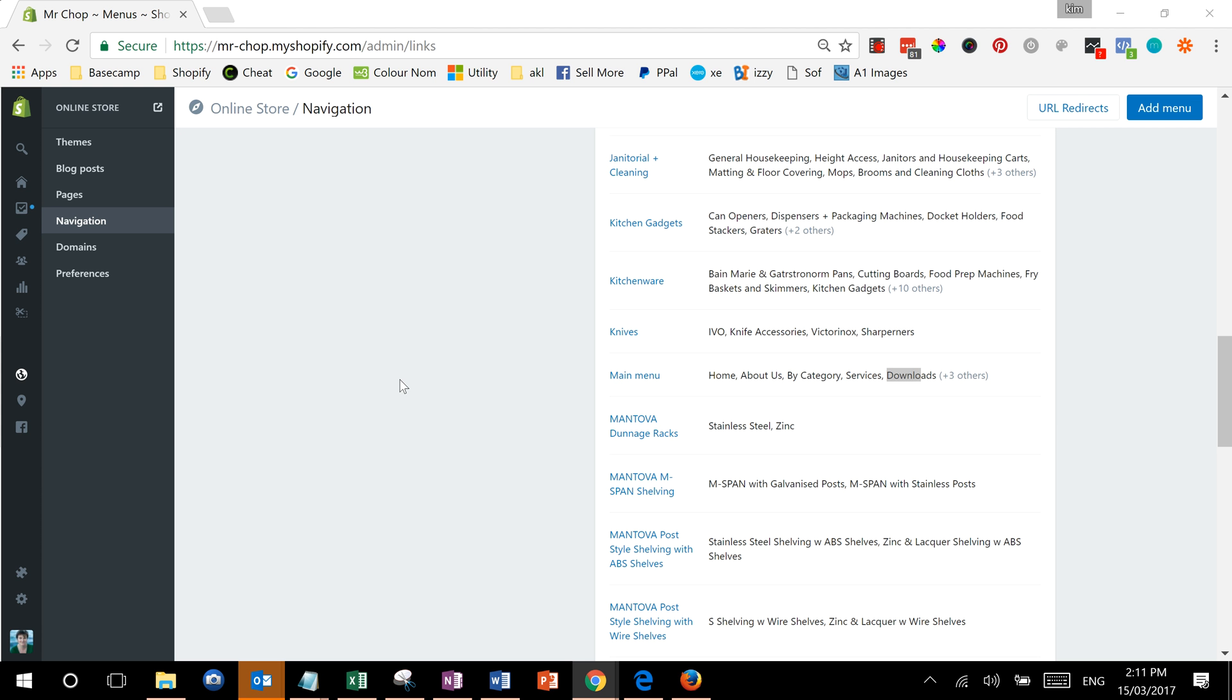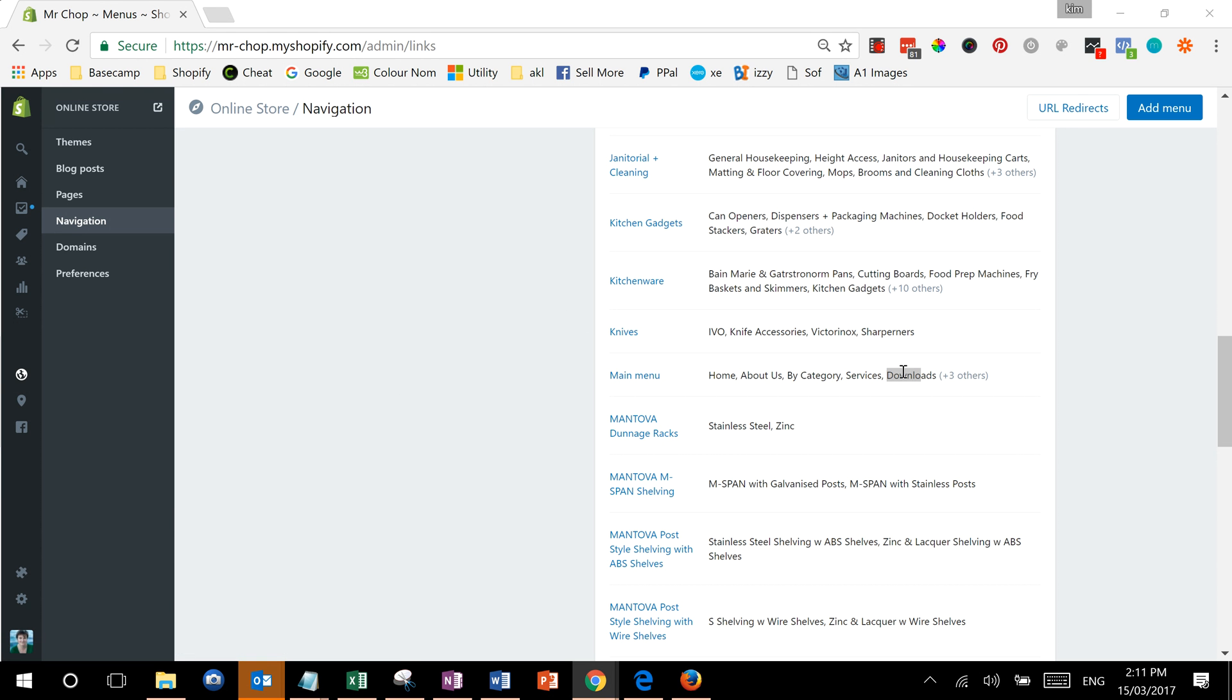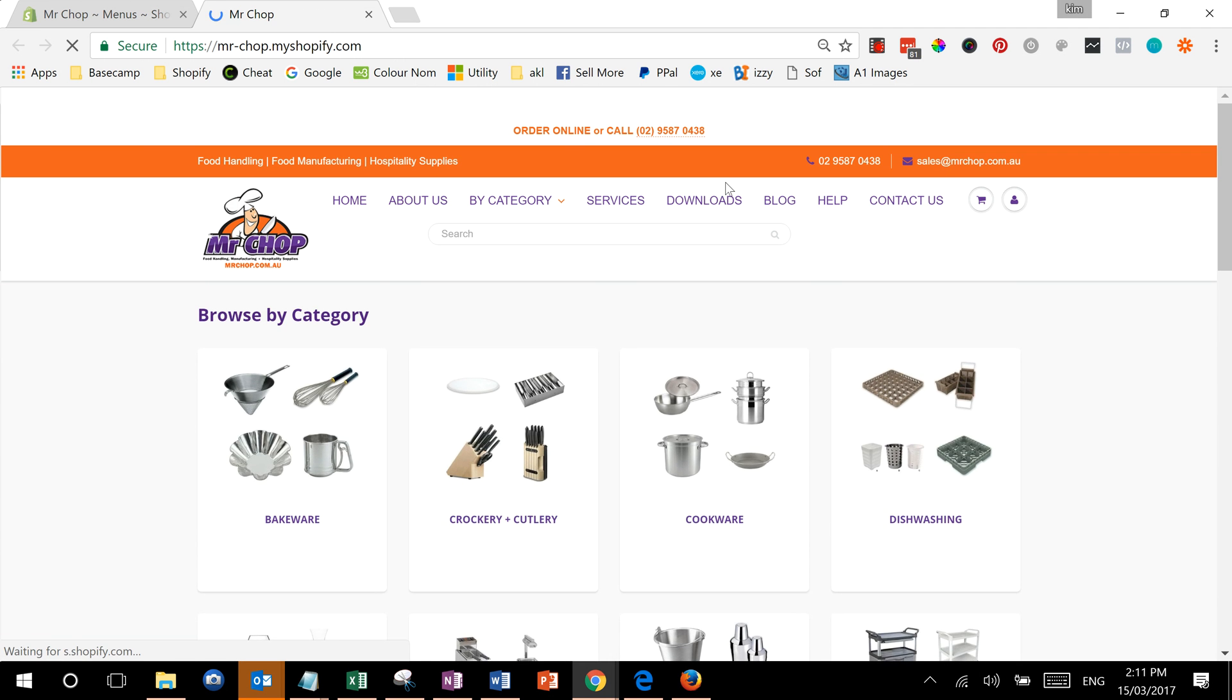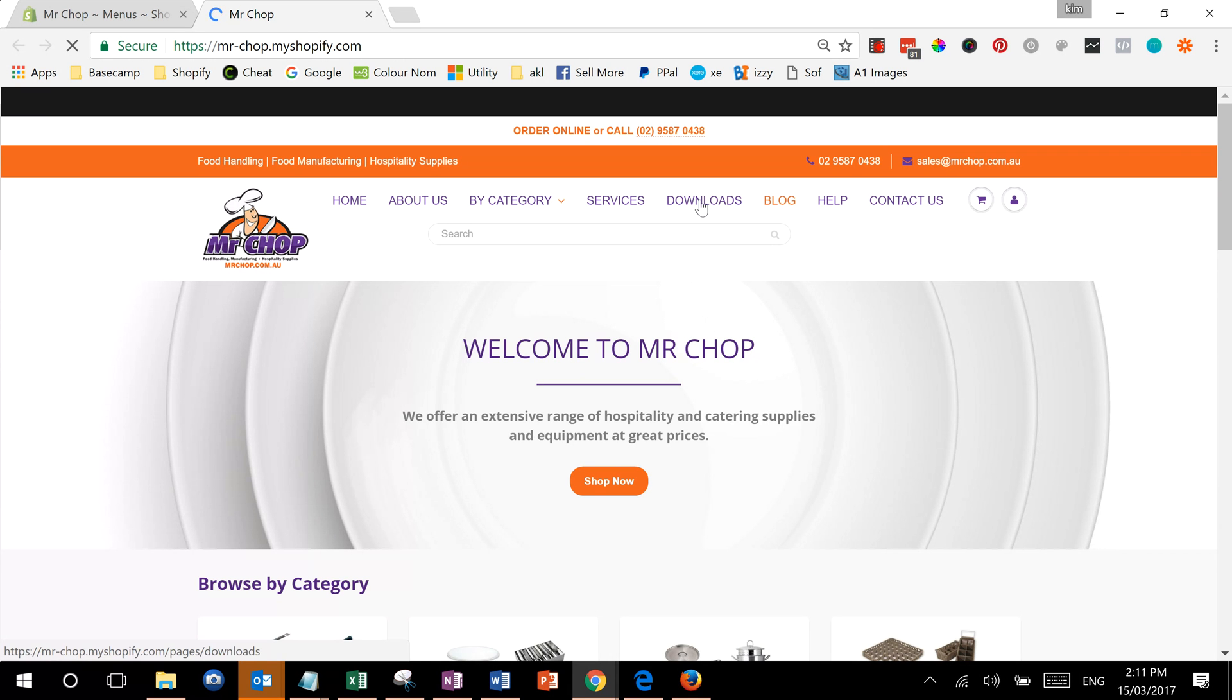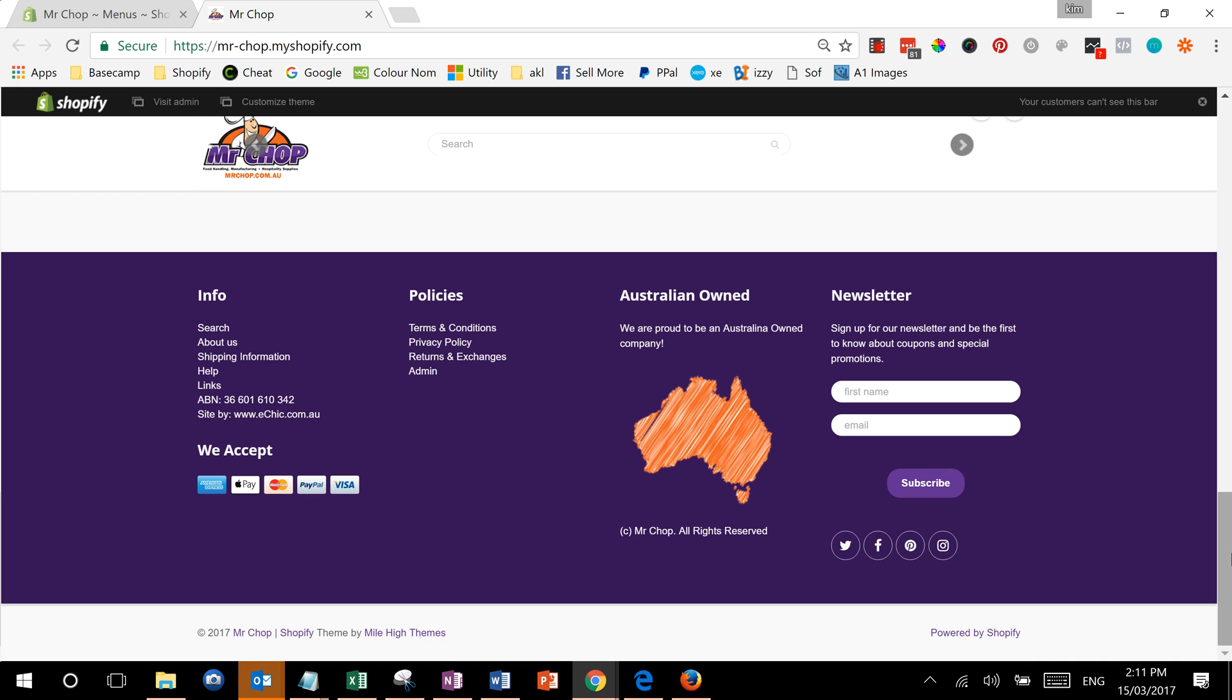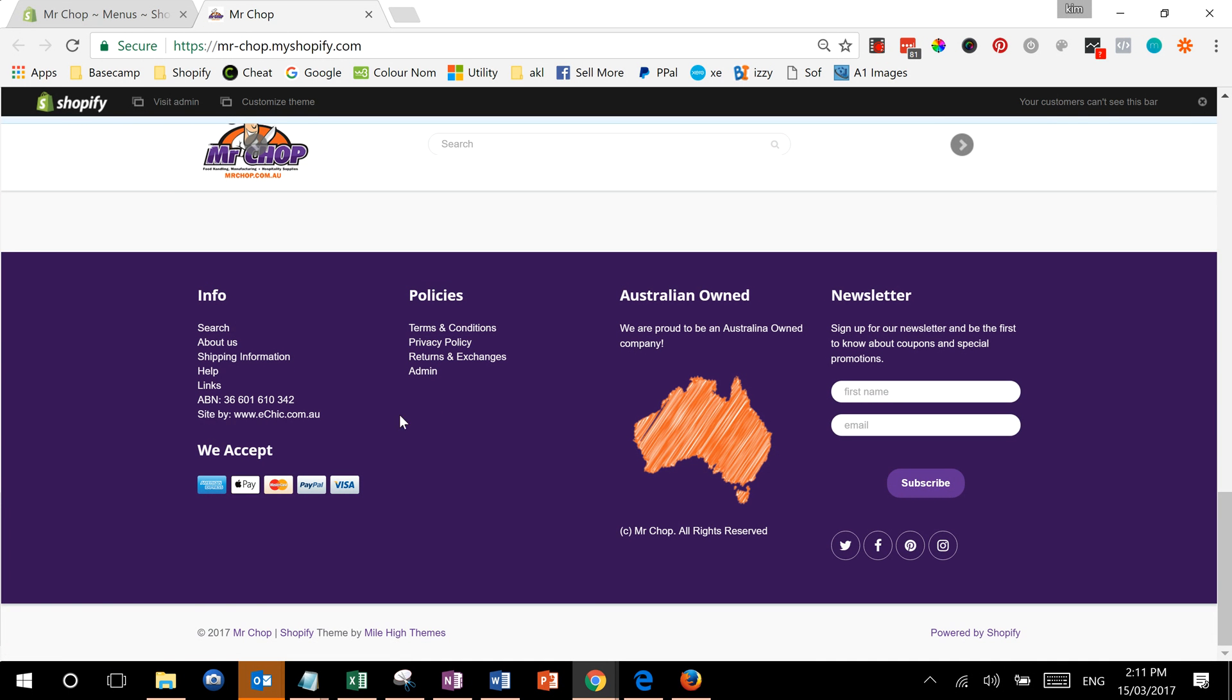This video shows you how to add, move, or change navigation links in Shopify. The issue at the moment is that downloads is showing in the main menu of the site, and we want to move it down into the footer here.